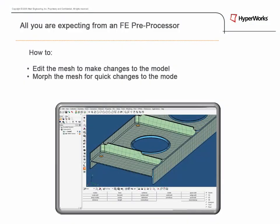In this demonstration, we will show you how to edit the mesh to make changes to the model, morph the mesh for quick changes to the model, and create new geometry from the changes to the mesh.